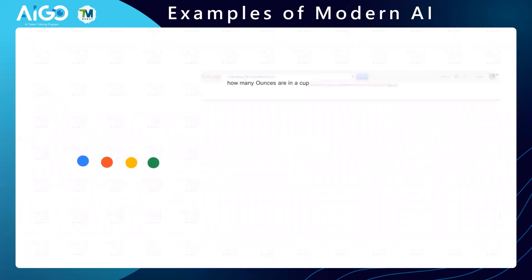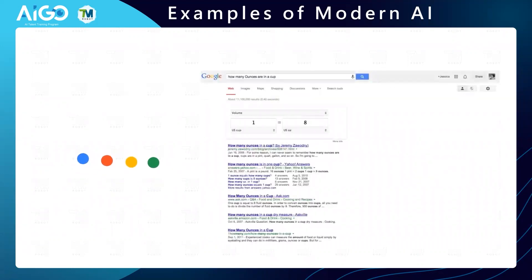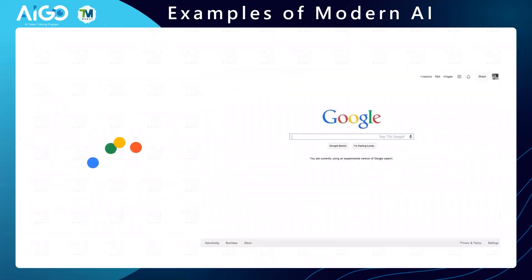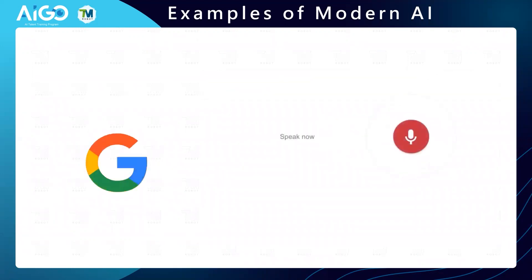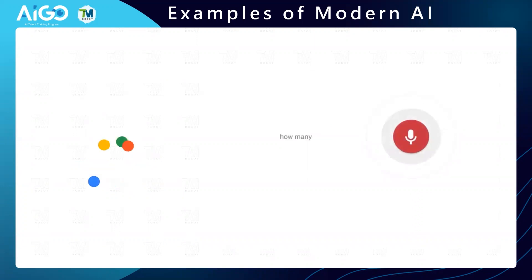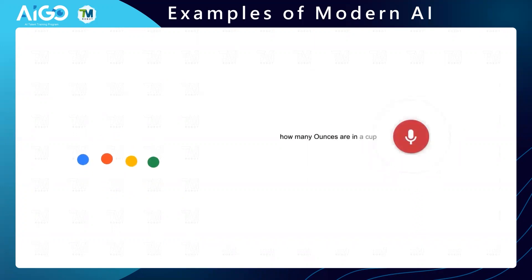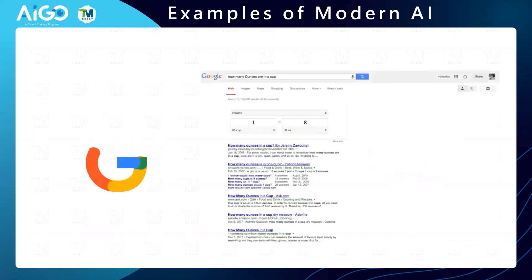By using artificial intelligence, Google will attempt to guess what you might be trying to find.